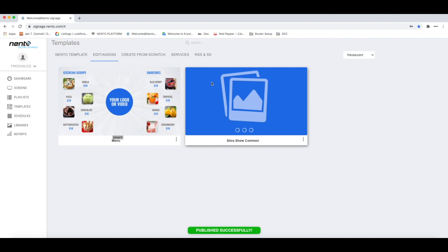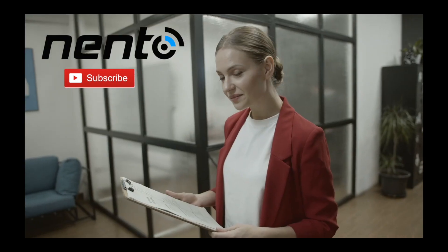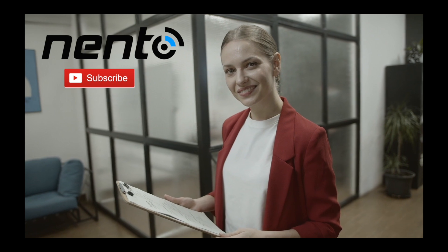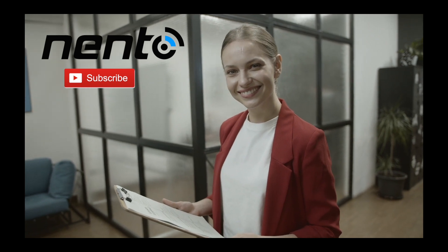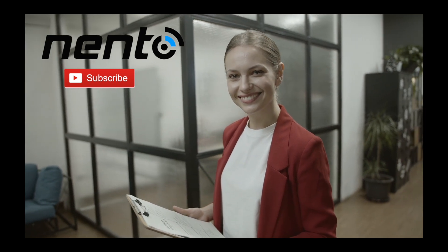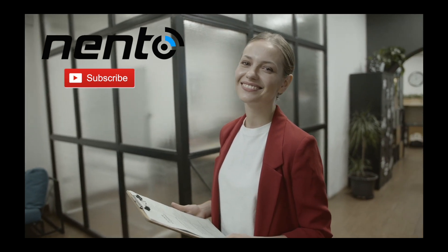And there you have it. Your screen has changed to your desired template. Thank you for watching. For further tutorial, please check our YouTube page.